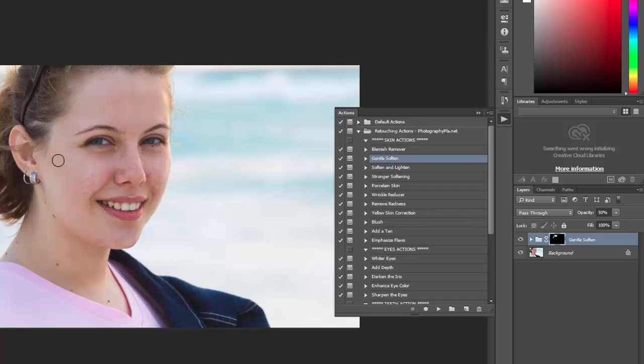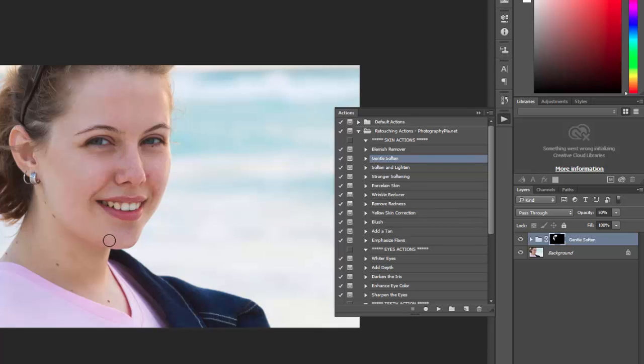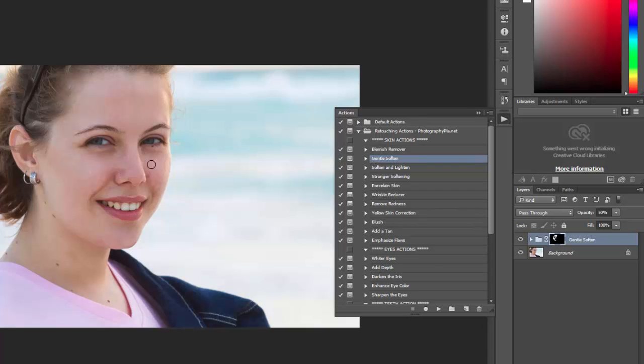This is just a gentle soften. Just go over your photo and paint wherever you want it to soften the skin.